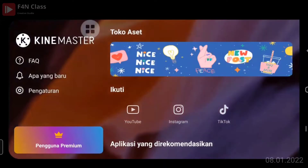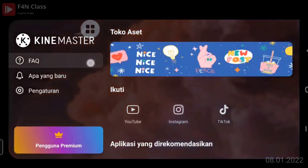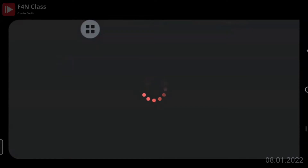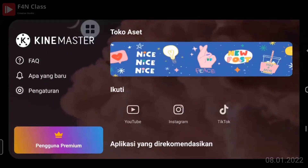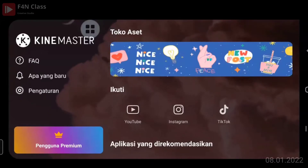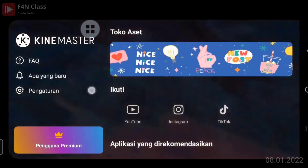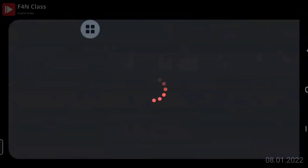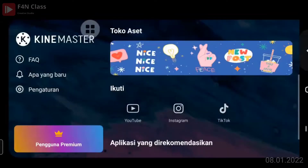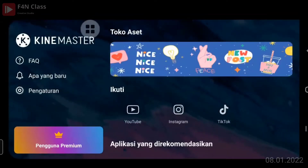Ini adalah info-info dari KineMaster dan FAQ. Kalau ada pertanyaan tentang aplikasi yang mungkin tidak paham, bisa dibuka FAQ-nya. Kalau ada hal-hal baru, tanda lonceng akan ada warna merahnya tentang info terbaru KineMaster. Untuk pengguna baru, kami rekomendasikan untuk mengklik pengaturan atau setting.